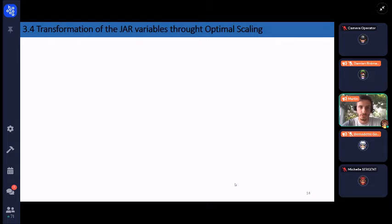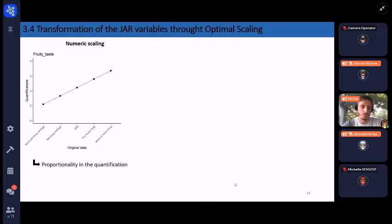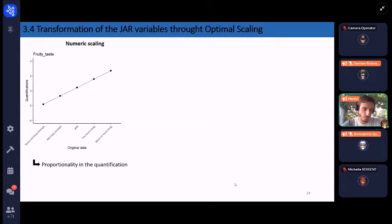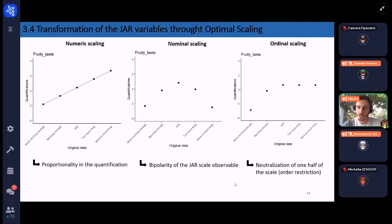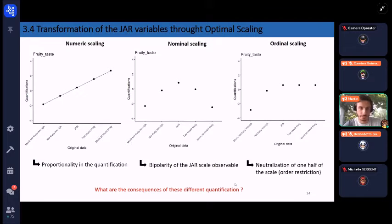To visualize the transformation of JAR variables through optimal scaling, we plotted the original data on the x-axis and the quantification on the y-axis, for one JAR variable: fruity taste. For numeric scaling, we observe a proportionality — the transformation is linear. For nominal scaling, we observe the bipolarity of the JAR scale highlighted clearly. For ordinal scaling, the quantification values are ordered from smaller to larger due to the order restriction, but we also observe a neutralization of one half of the scale due to this restriction.